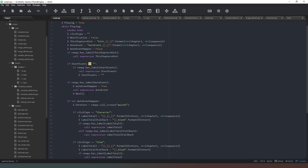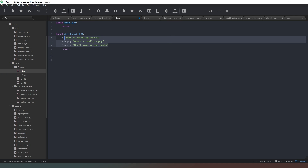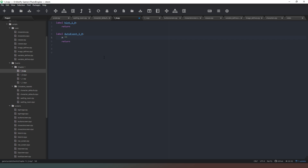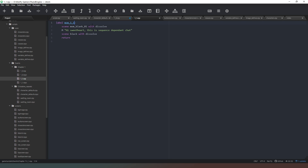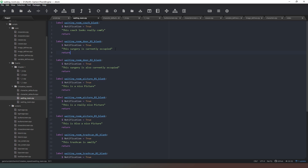Then it will automatically move on to the next part of the game — sequence will increment by one. So let's put some text in there that actually makes sense: 'This is an auto event — could be used as a prologue or cutscene.' If we wanted a movie to play, video or animation or something, we could pop that in here, and then it would automatically go to sequence 1_1.